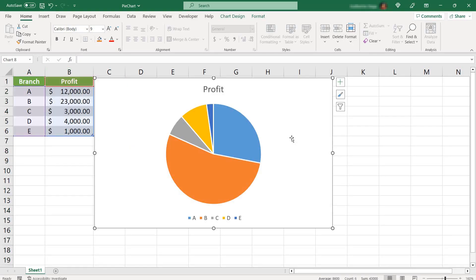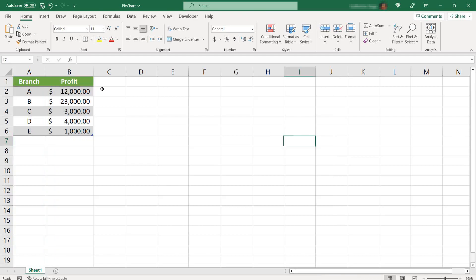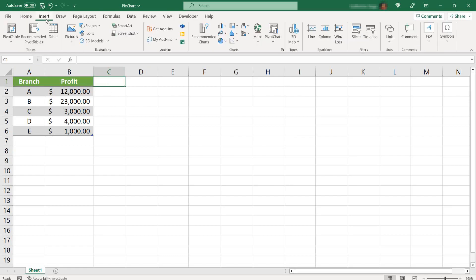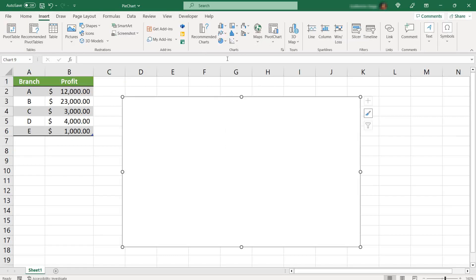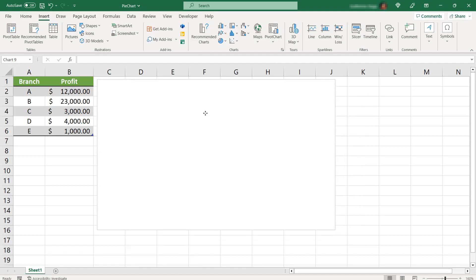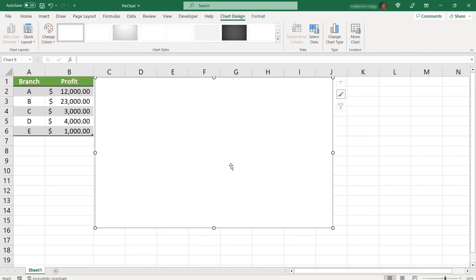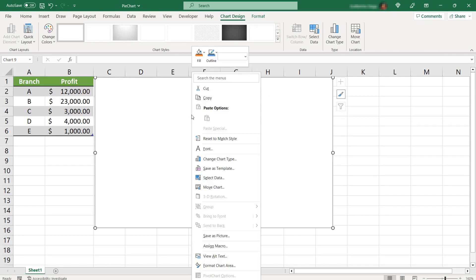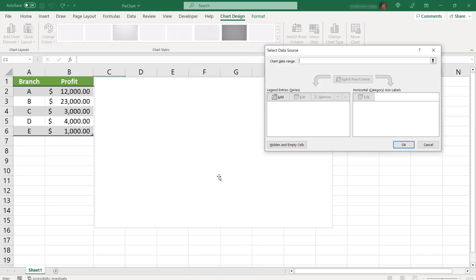But it's very simple. To do that, just don't select any cell, don't select anything, just hit Insert, pie chart, first icon. And you see that we have just the area of our graph, of our pie chart. Now, right click over the area and click on select data.